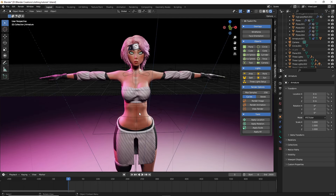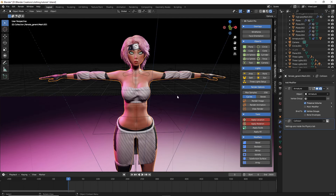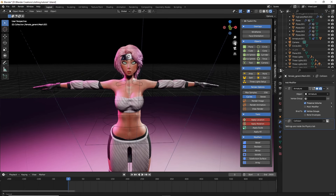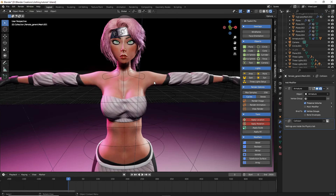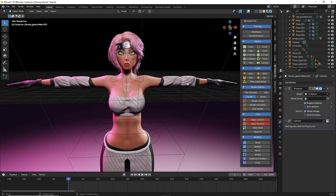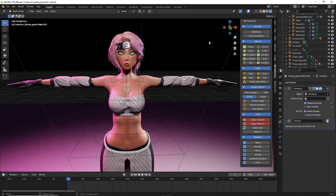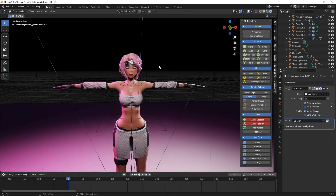Another thing that's good to note is that in Blender, depending on the size of your character, your simulation will not work effectively. What this means is that typically your character needs to be large. For instance, this character is around 15 meters tall, so make sure when doing this your character is large.